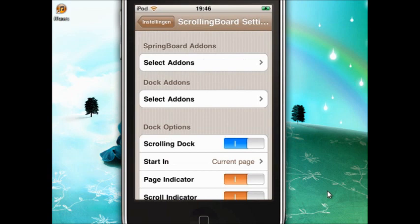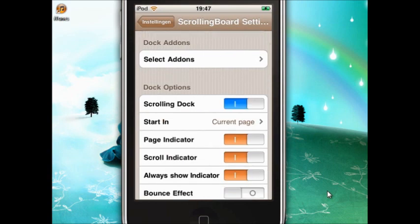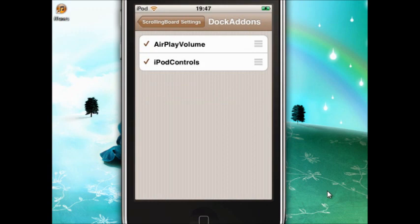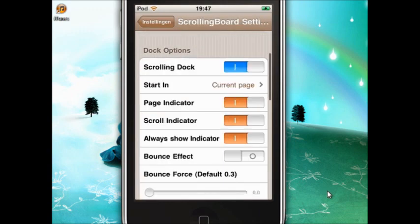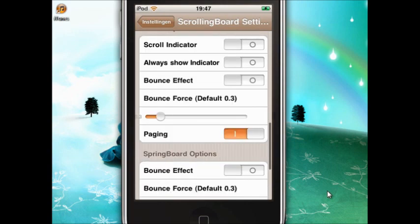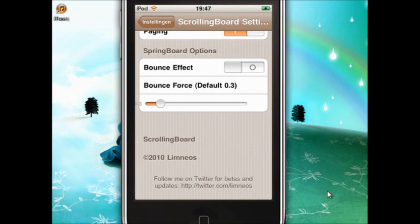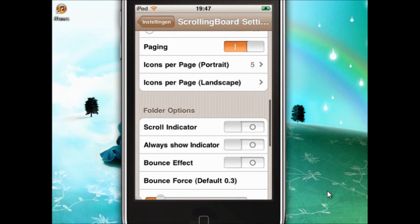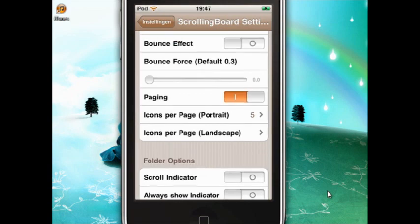It has a lot of options. If you have these two options on, you will see what it does. You can really play with it — it's awesome, I love it. You can add many applications to your dock.